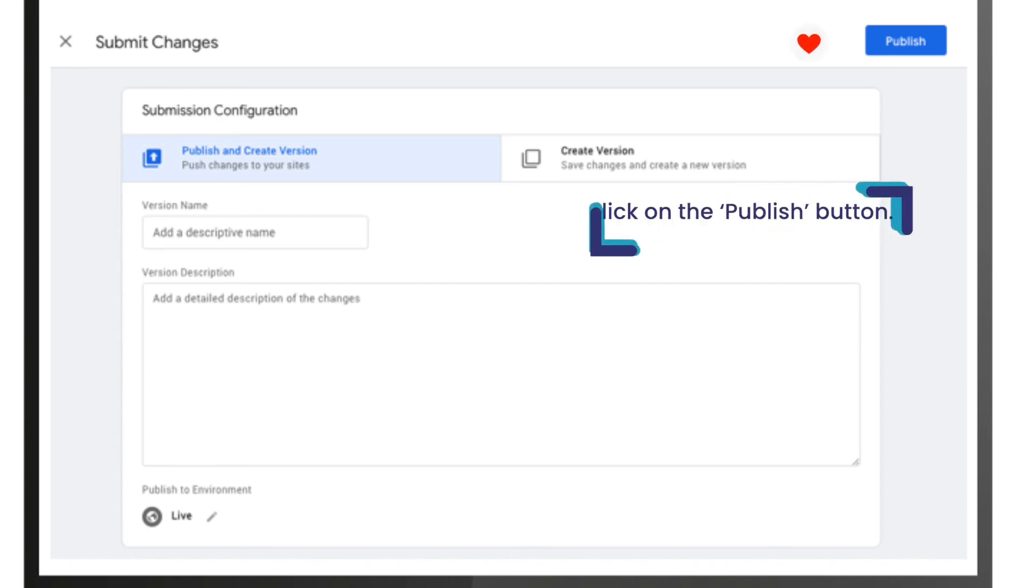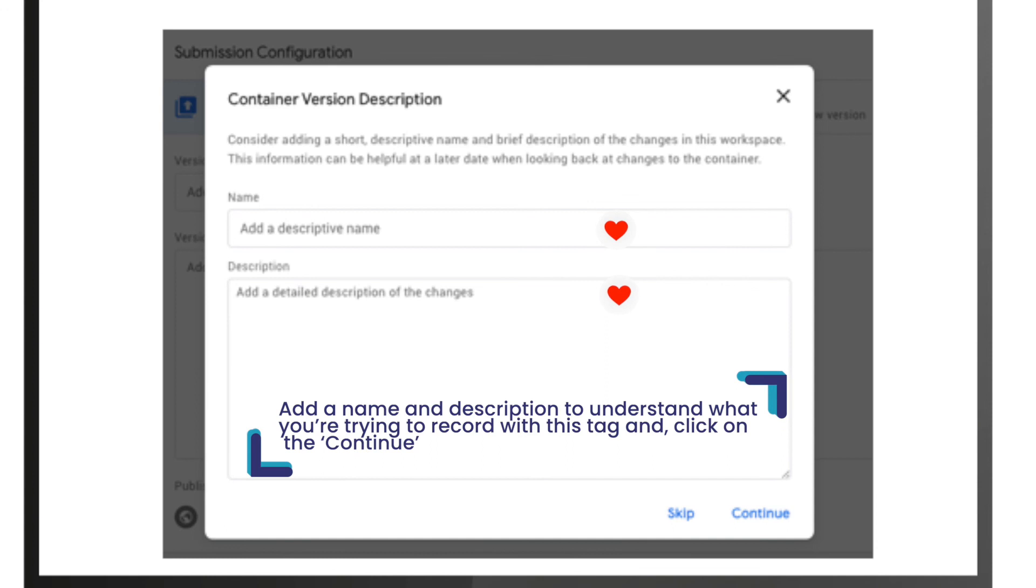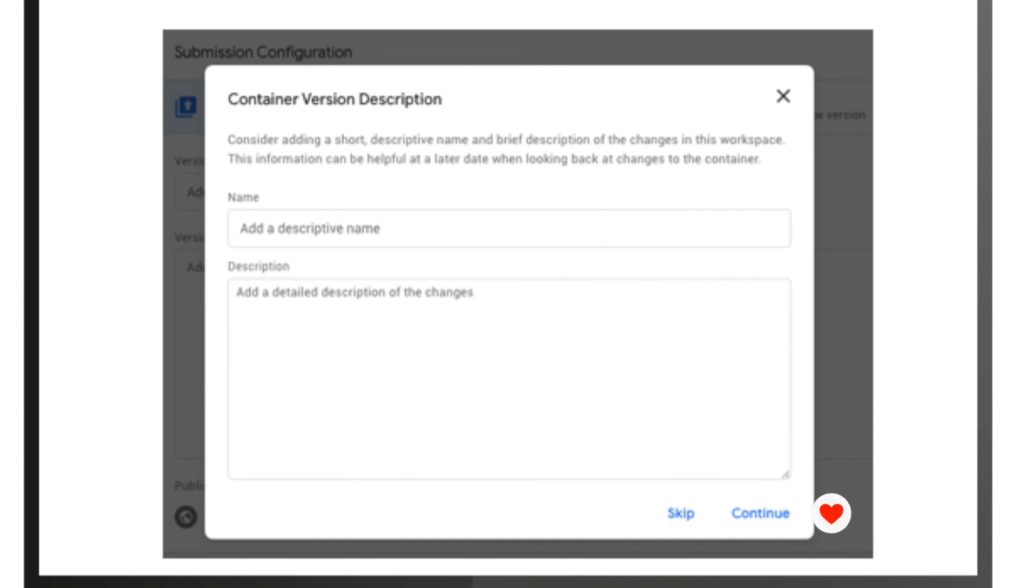You need to click on the 'Publish' button. Now a new window opens up: 'Container Version Description'. Here add a name and description to understand what you're trying to record with this tag and click on 'Continue'. This is how you can add a tag in one go rather than always creating a new one.